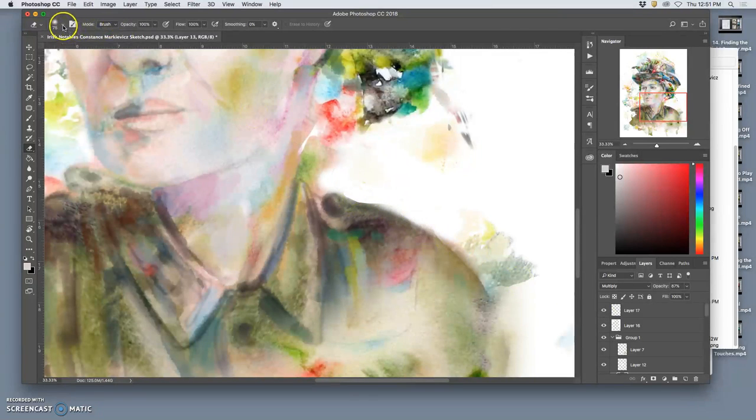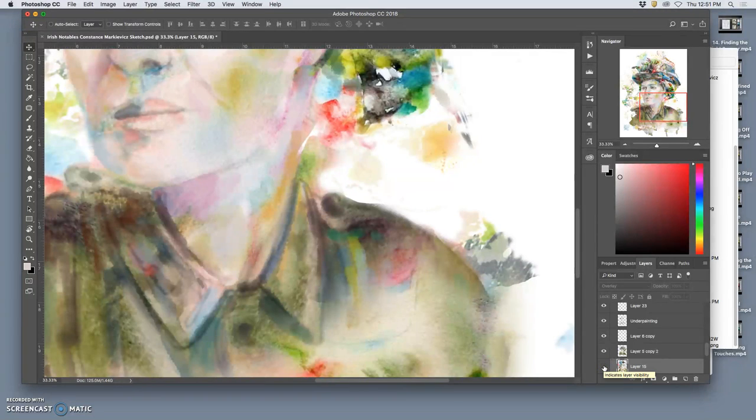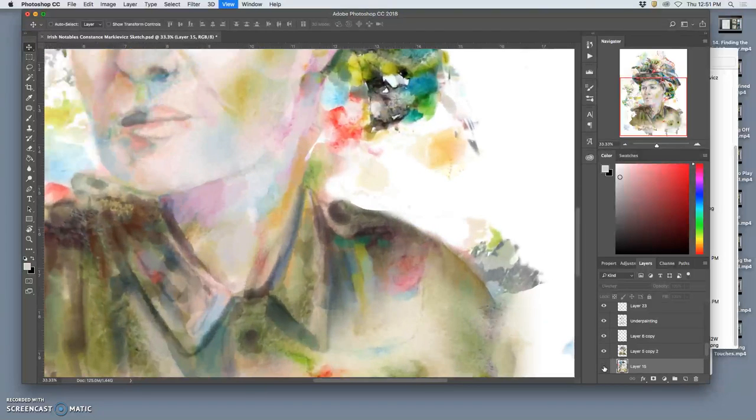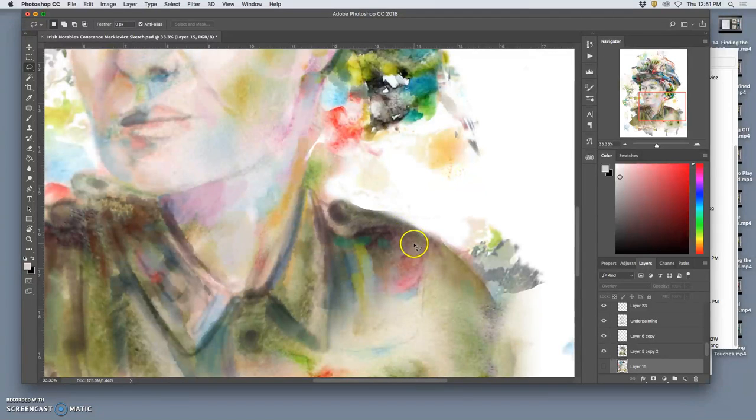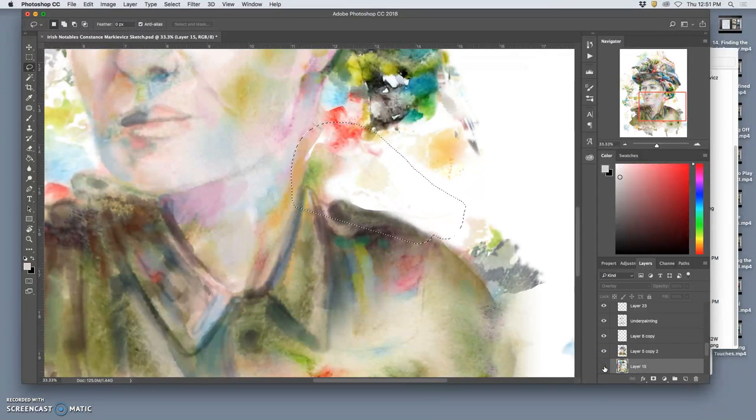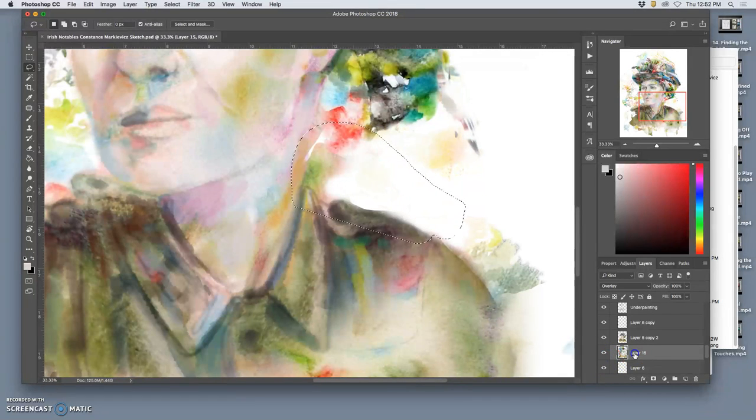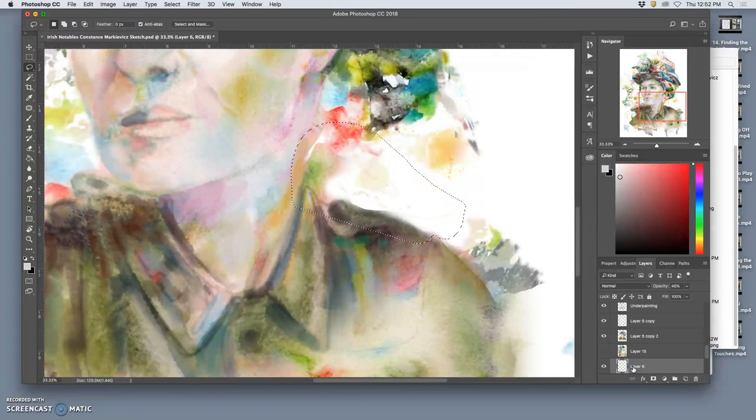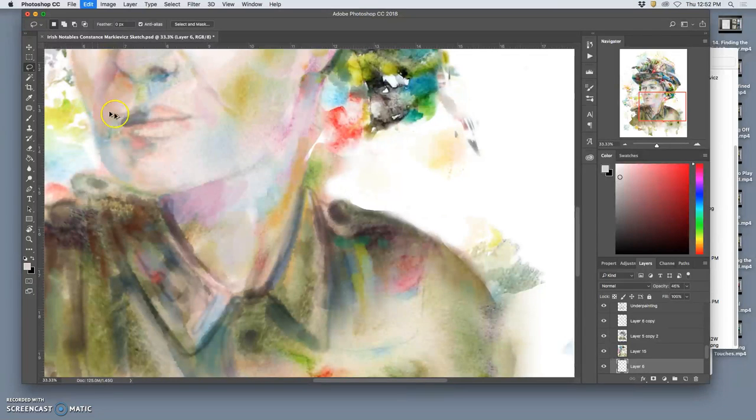You can try doing the auto select layer. Often that won't help you too much. Let me do what I wanted. I guess what I wanted was this.